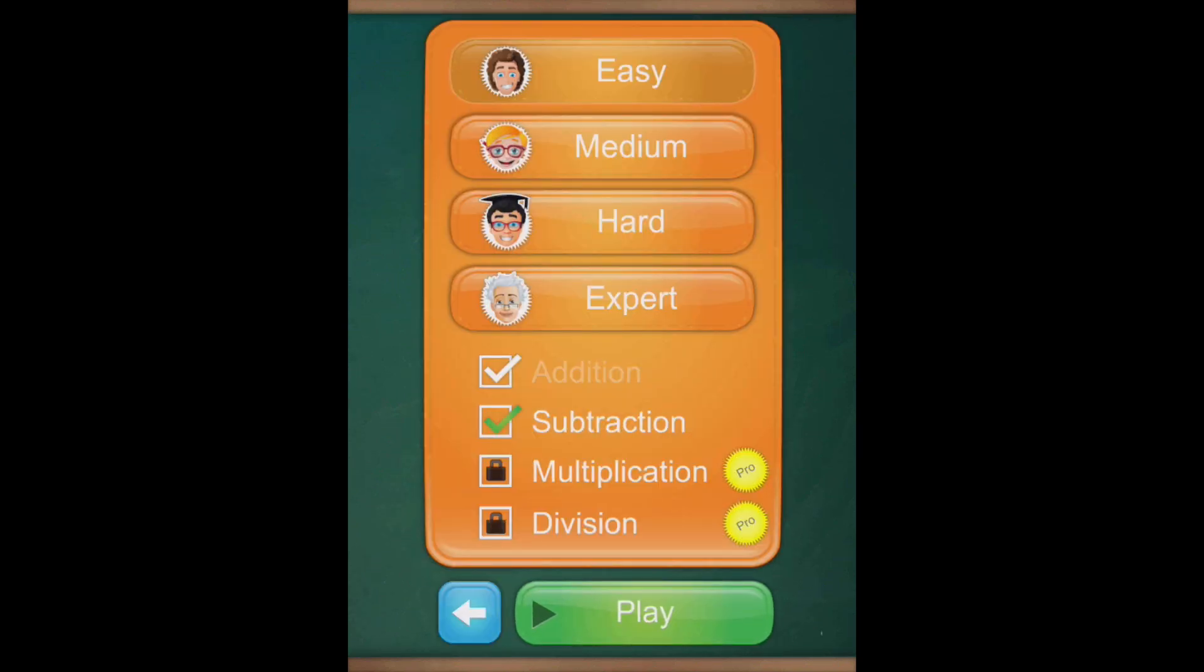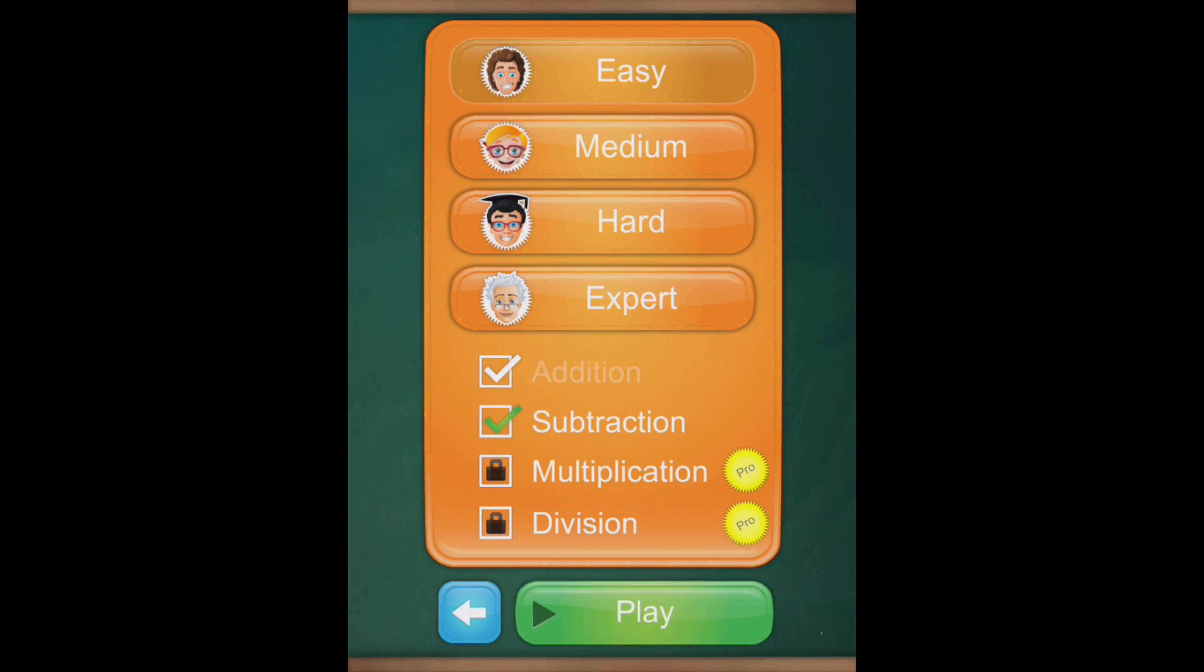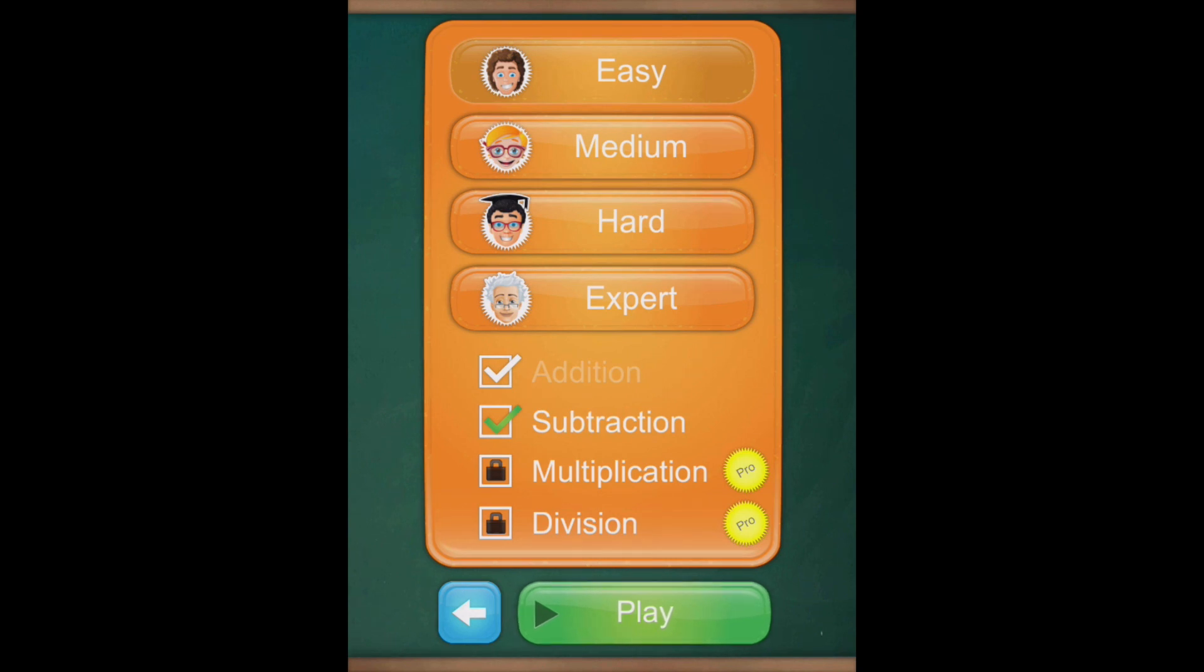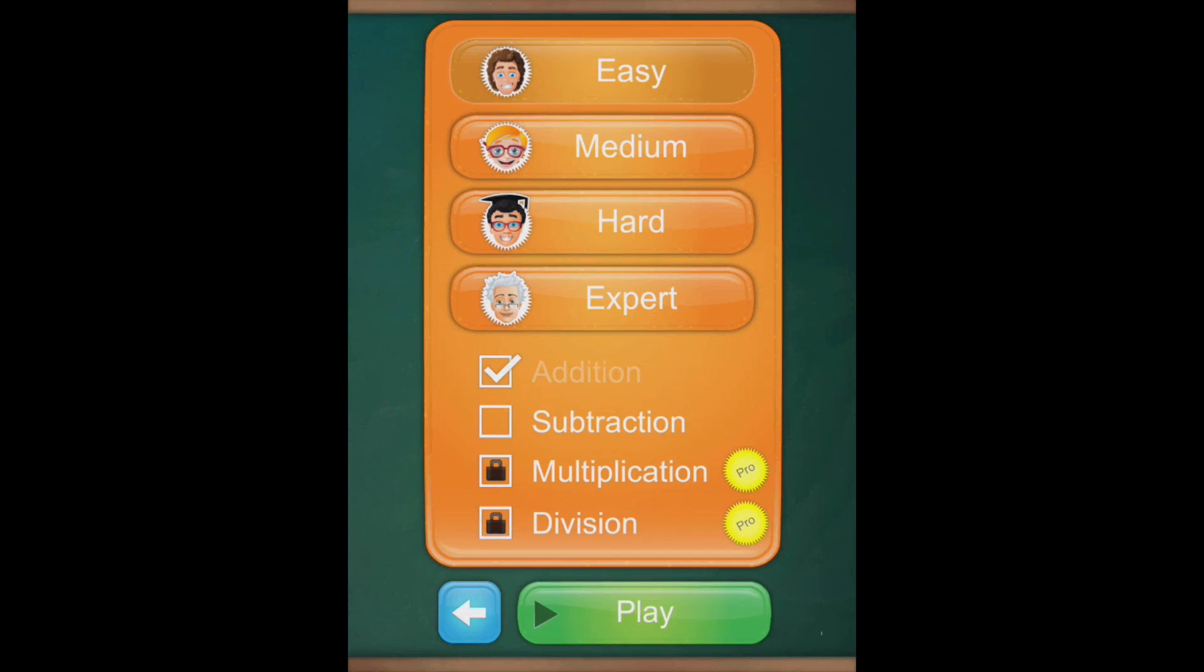I can press play and it brings me up a list of different difficulty levels, so I could go for something like easy, medium, hard, or expert. I can choose whether I want to have questions that are addition ones, subtraction ones. I could pay for the full version and get multiplication questions and division questions as well. I'm going to keep it nice and simple and stay to addition, and I'm going to keep it easy as well just so I can show you very quickly how the app works.